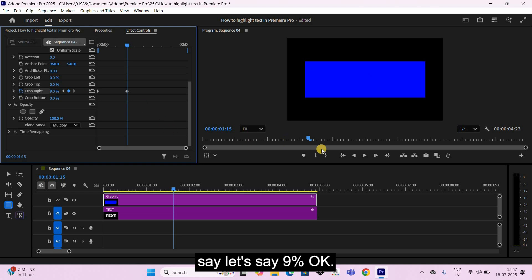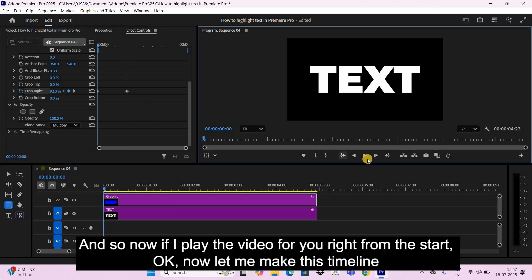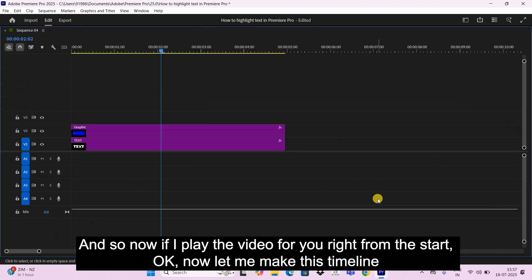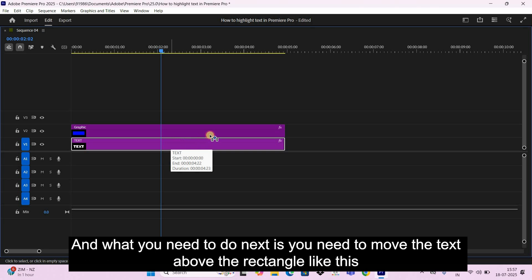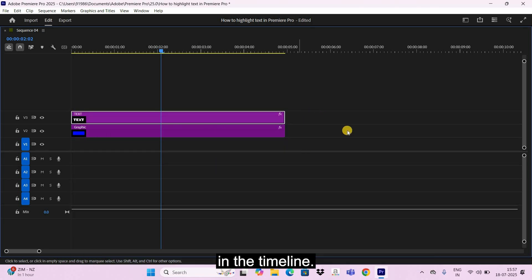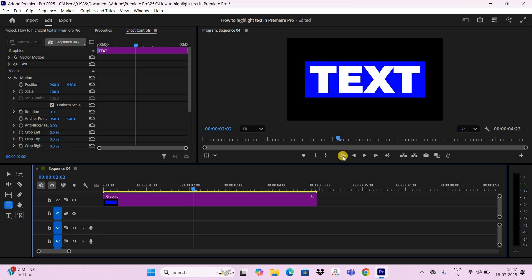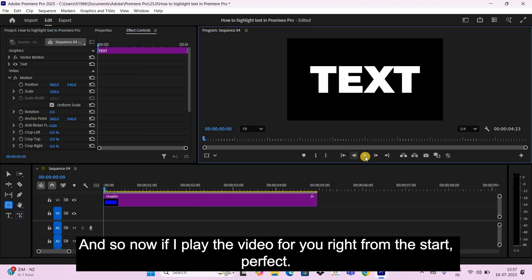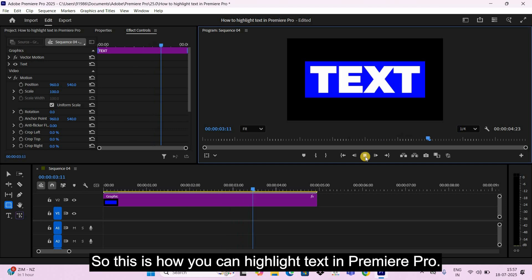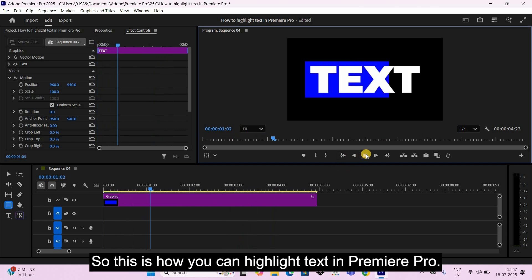And so now if I play the video for you right from the start... Perfect! So this is how you can highlight text in Premiere Pro.